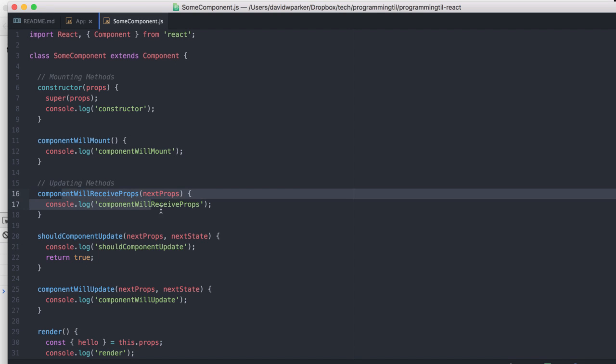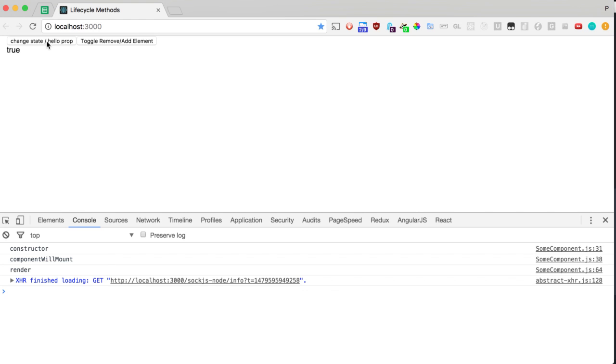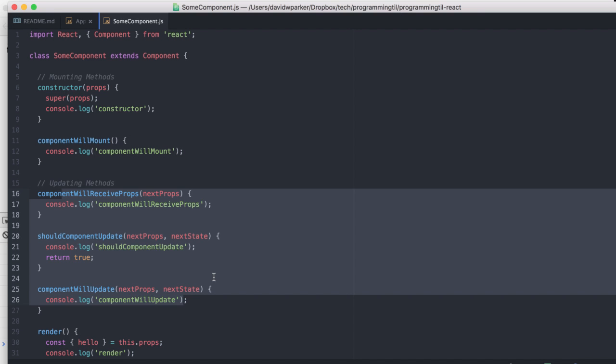Nothing doing with props here yet, but if I go ahead and change the props sent to it, we'll see componentWillReceiveProps, shouldComponentUpdate, componentWillUpdate, render, and then componentDidUpdate.